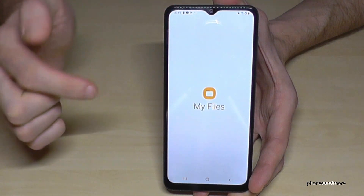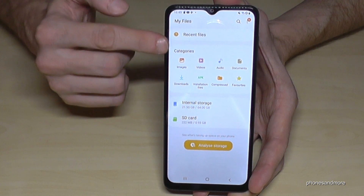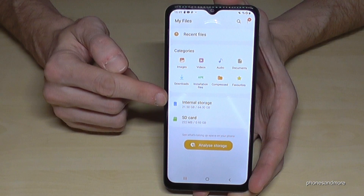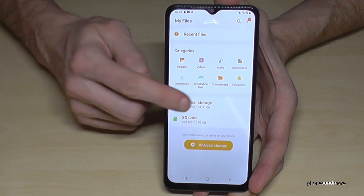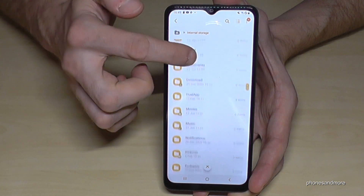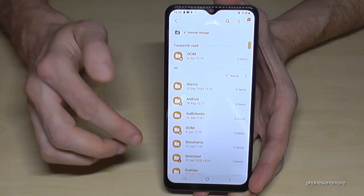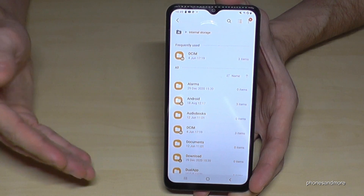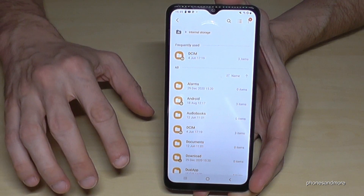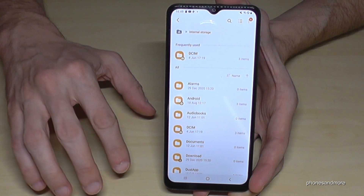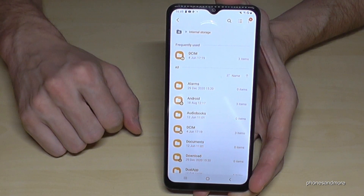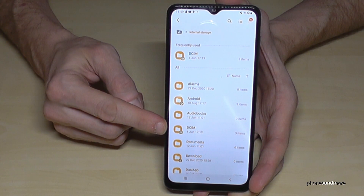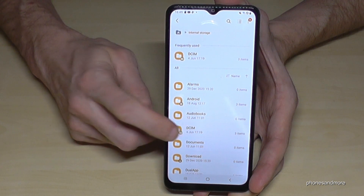First of all, you have a nice overview here in categories — images, videos, audios, and so on. But we will need 'Internal Storage.' Here we have all our folders on the internal storage. I guess you're watching this video because you want to have a bit more space, so I would recommend you transfer first all the photos and videos you took with your camera.